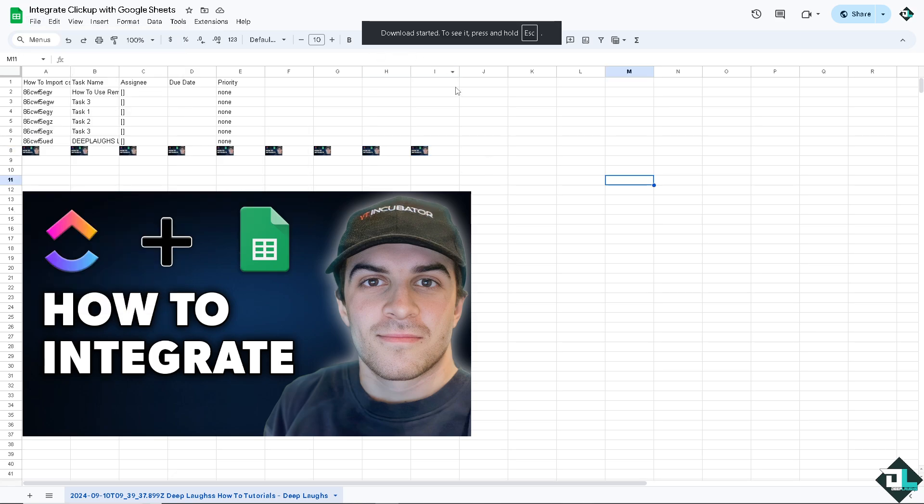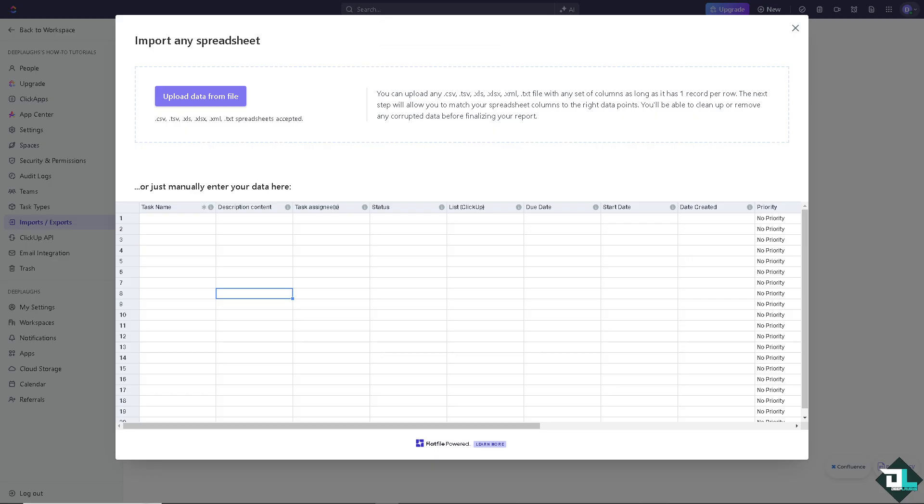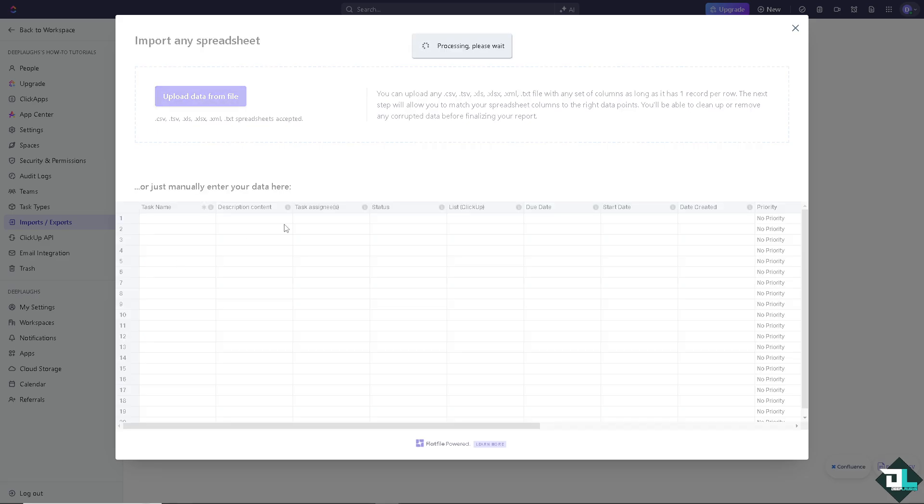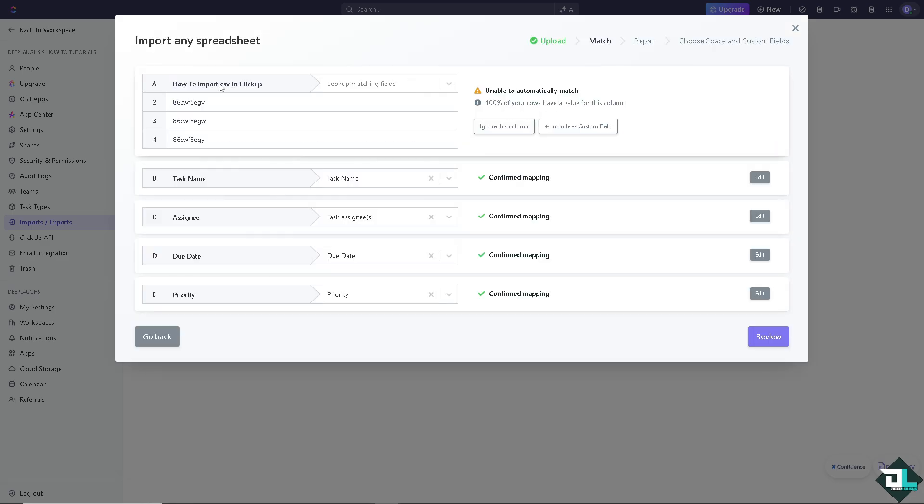Once it's downloaded I'm switching over to the ClickUp and just click on the upload data from file. And once you've done that it's going to be processing. So these are some ways for you to integrate ClickUp with Google Sheets.